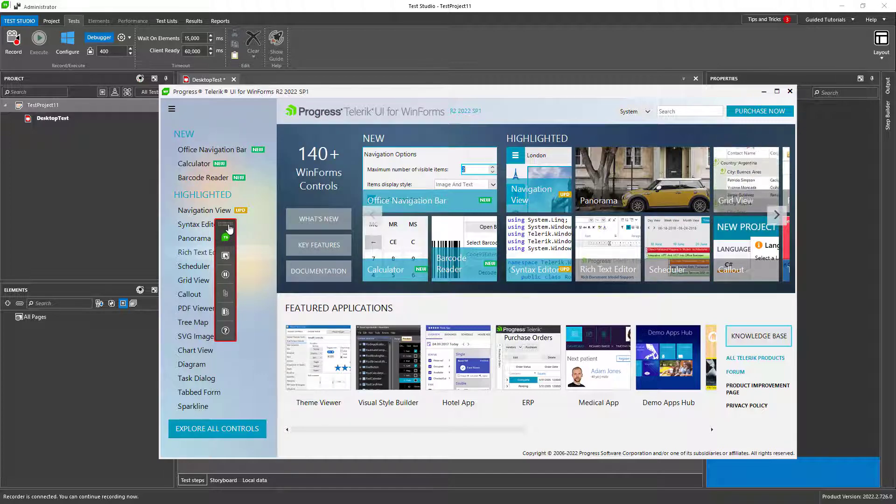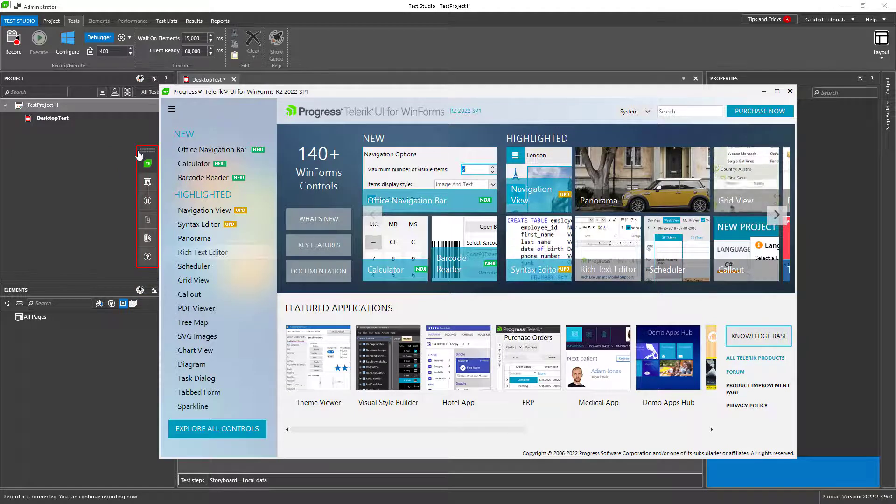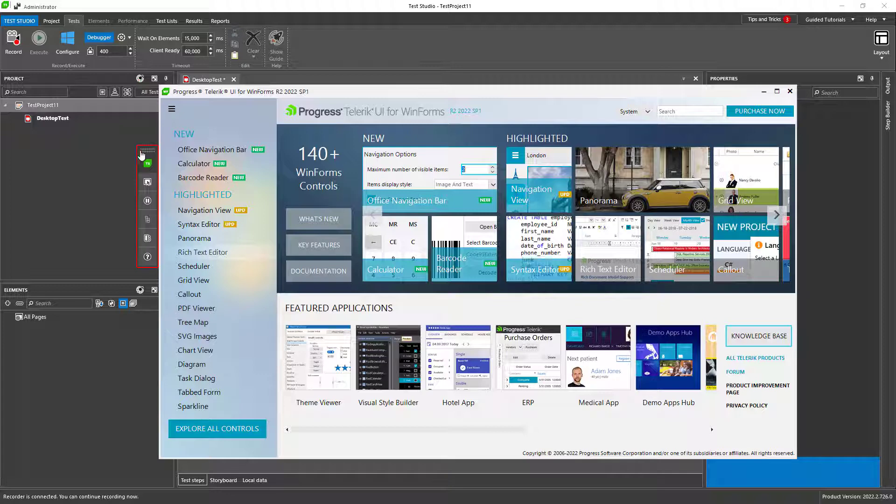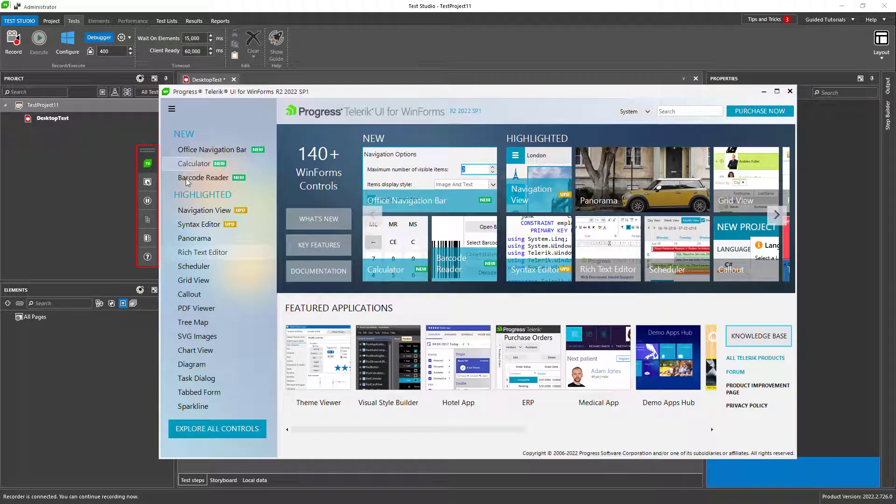When Test Studio is in recording mode, all the actions are being recorded as steps in your opened test: mouse clicks, keyboard typing, drag and drop, and any other action that the user does.